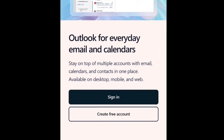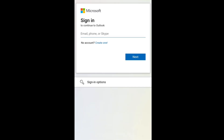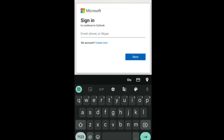Click on sign in, which will bring you to the sign-in page. Here you have to enter the email address or phone number of your deleted Outlook email account. As you are recovering your closed Outlook email account, you are going to enter the Outlook email address. Enter your deleted Outlook account's email address and click on next.